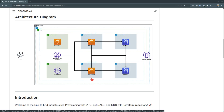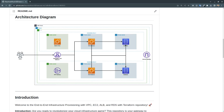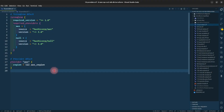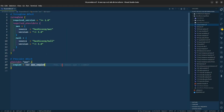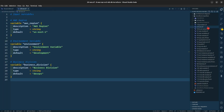Let me bring up VS Code. This is a manifest file for Terraform — we have a provider block where we are keeping us-east-1 as the region. These are the input variables.